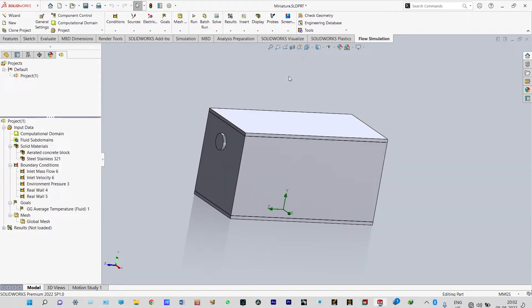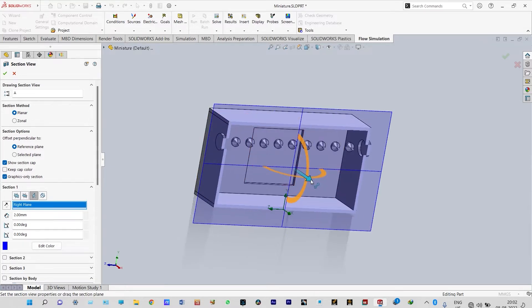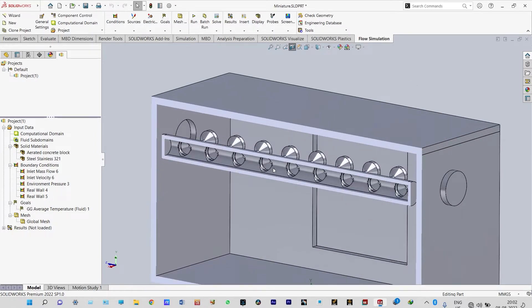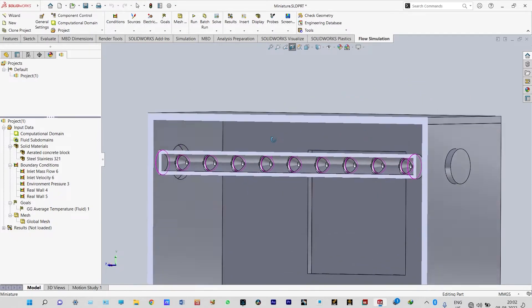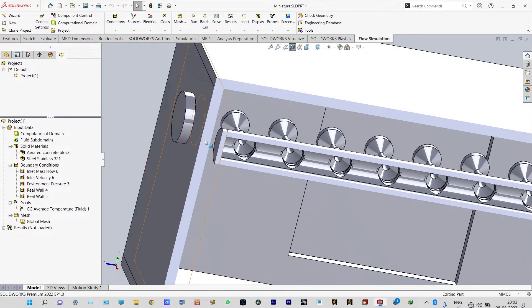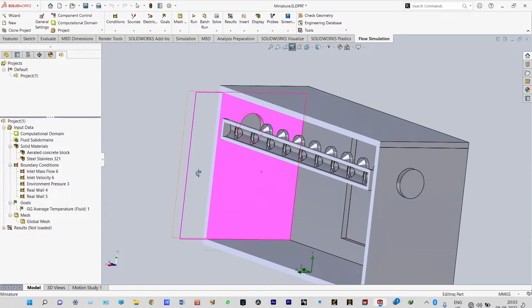For understanding the geometry, let us have a segmented view of the miniature model. We can cut it from a specific plane — let us cut it from the right plane and drag it a little inside. So what will happen is: this is a set of nozzles passing through this pipe. From here we provide water at a lower temperature and high pressure, and from this opening we provide air at normal pressure and temperature, and inside this room we will see the misting effect.